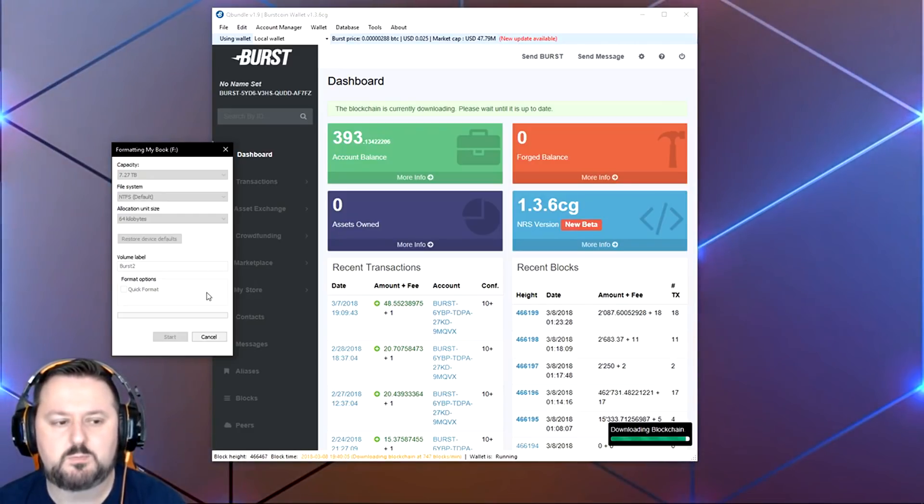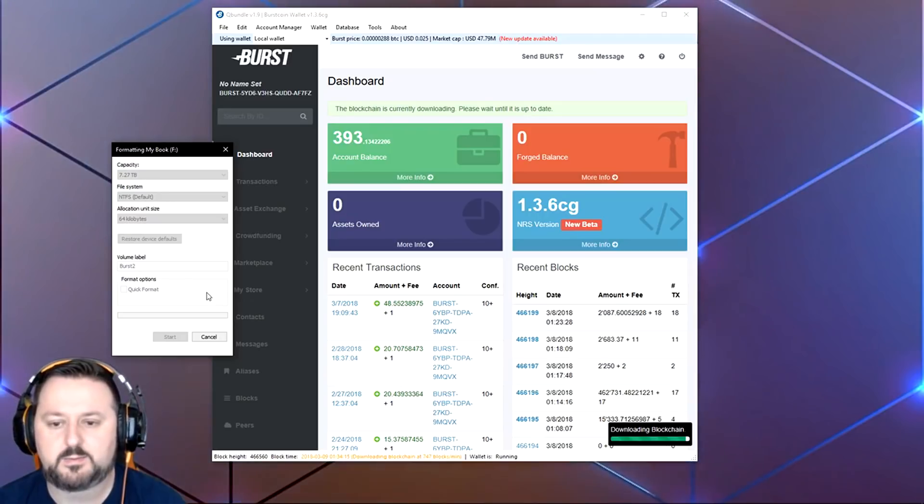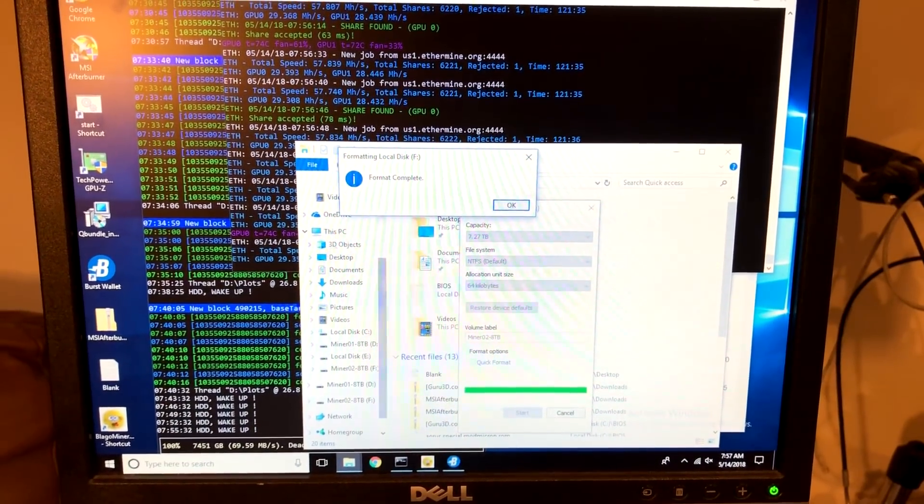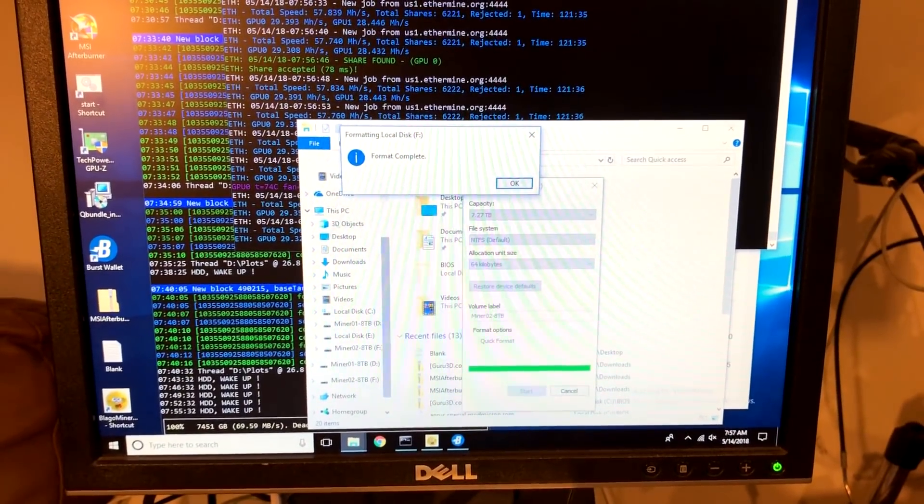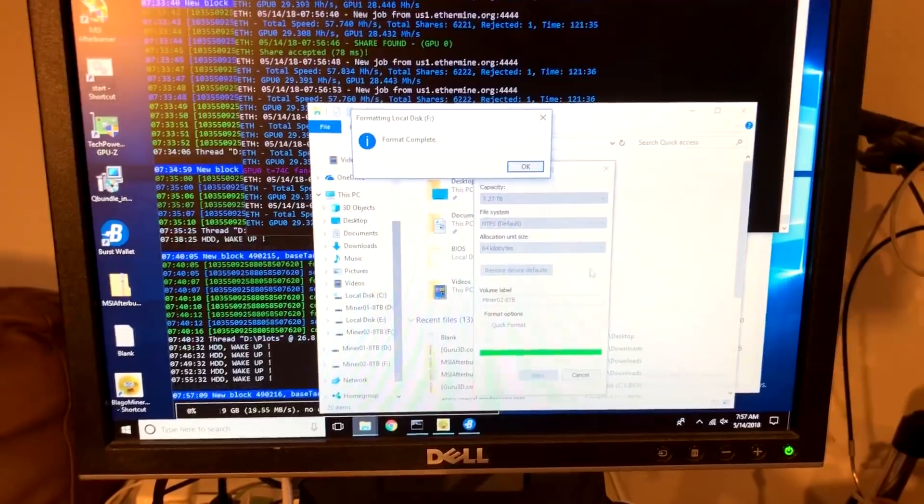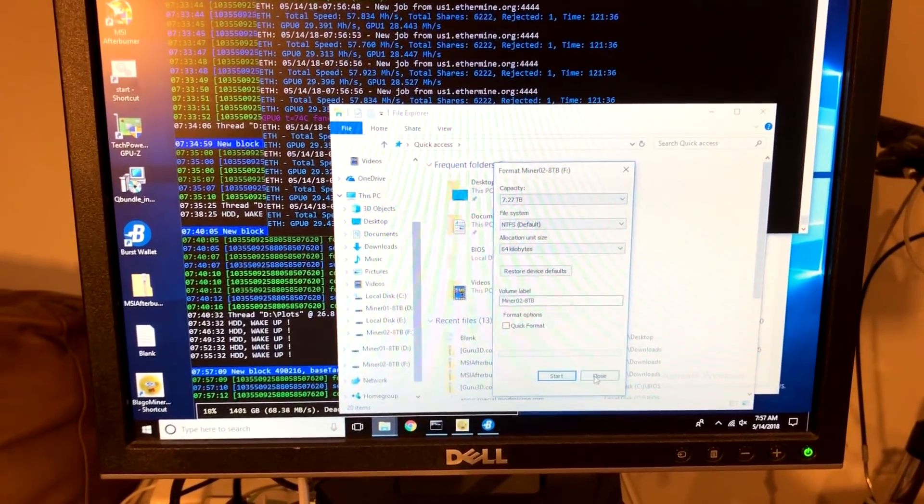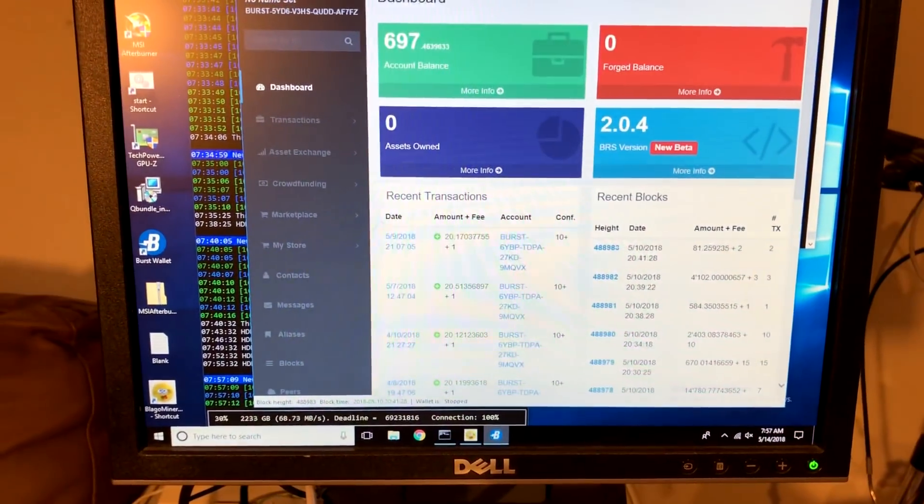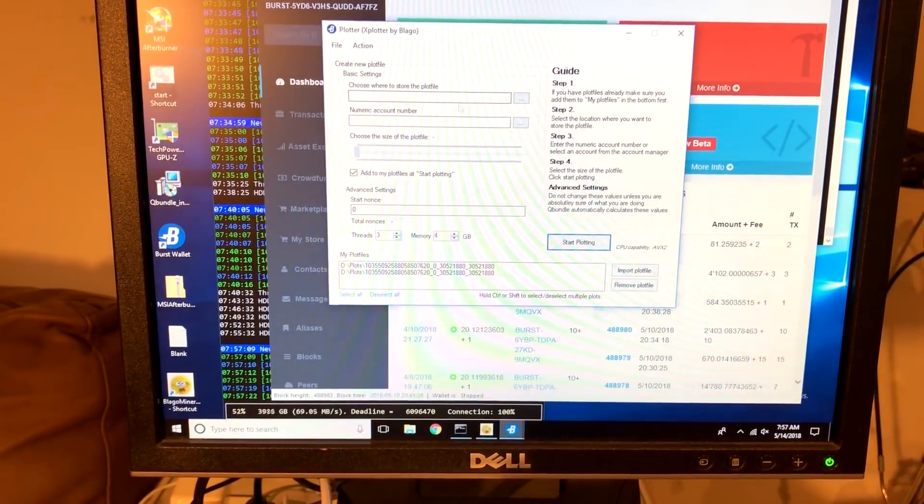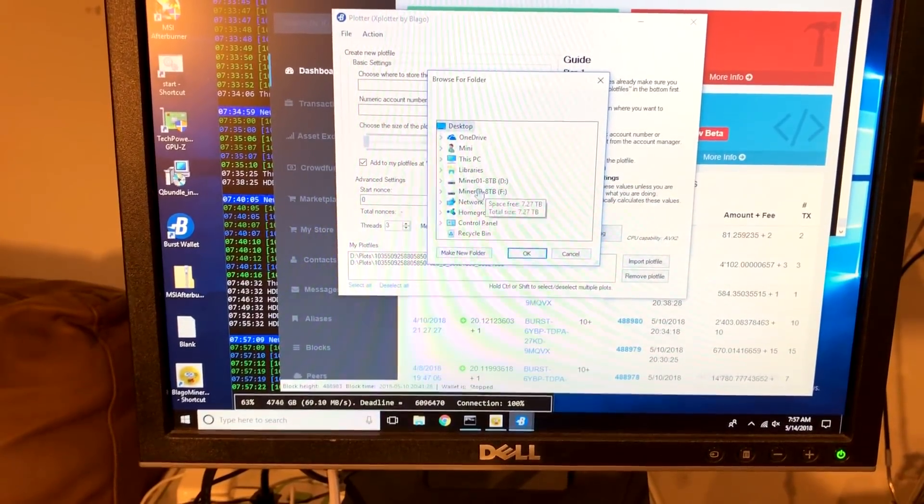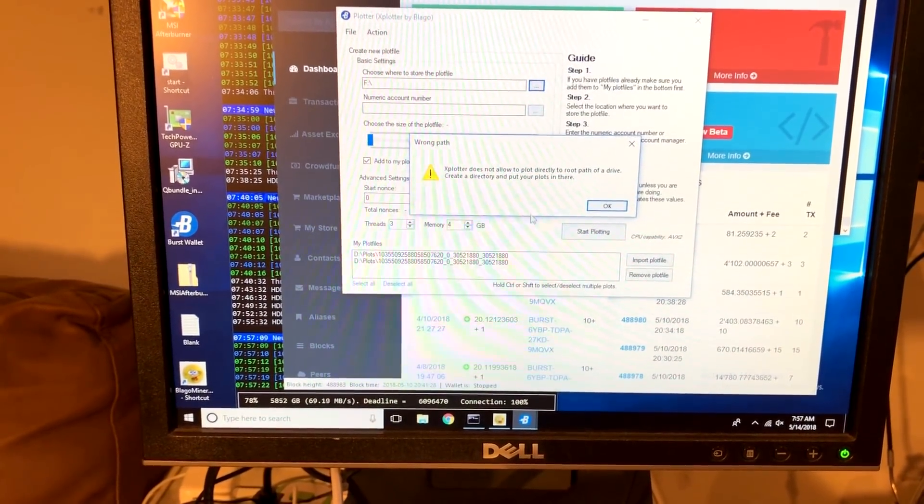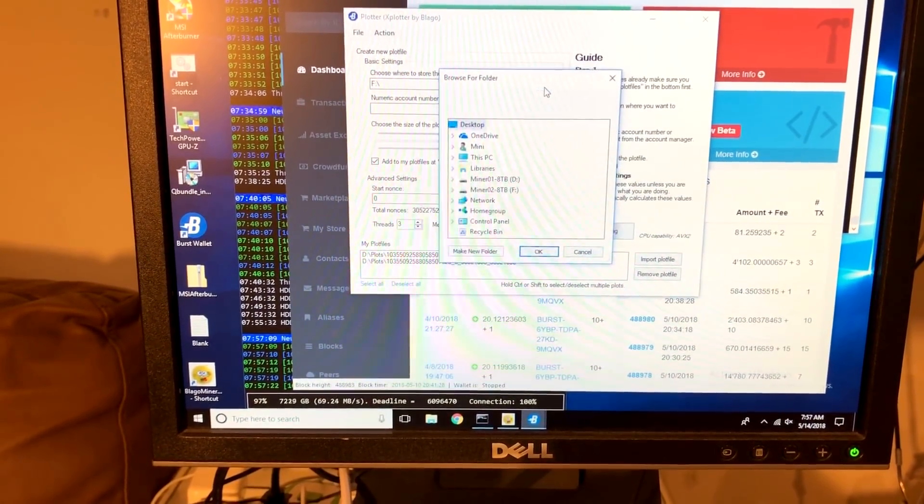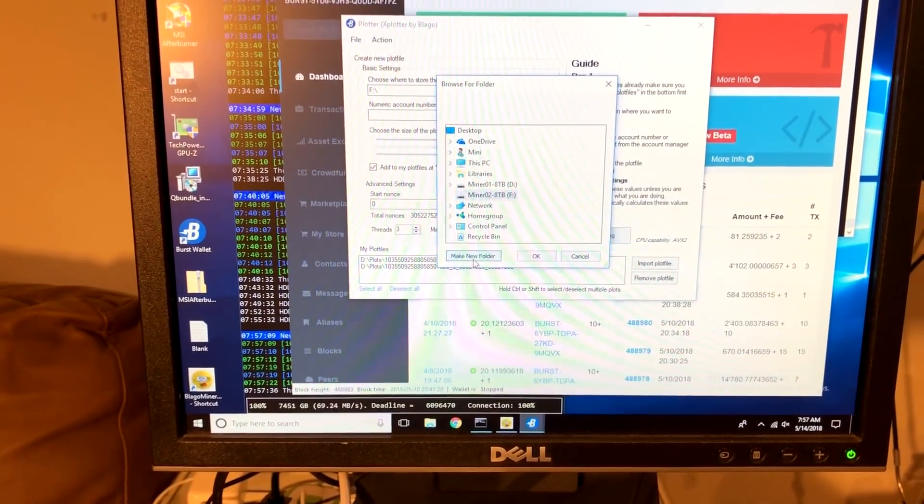We're down here on my mining computer. We got the drive formatted - I moved it over here because it took almost a day since it was 8 terabytes. It has finished now. We'll go ahead and click OK and close out of this. We're going to go to my wallet, into Tools and Plotter. Choose where to store it - it's the miner 2 drive. We'll say OK. We have to make a folder, so we'll do that real quick. New folder.